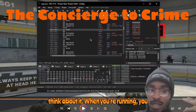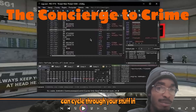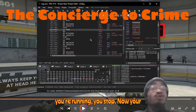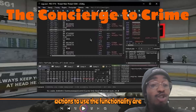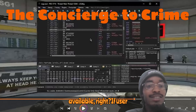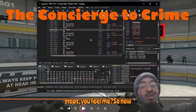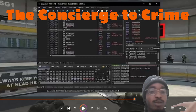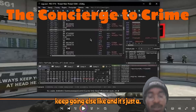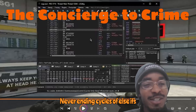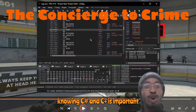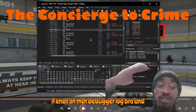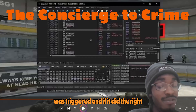Think about it: the if-and keeps going, keep going, keep going. And once the right thing is executed, it goes else — keep going, else, keep going, else. It's a never-ending cycle of else, ifs, and ands. That's why knowing C++ and C# is important, because on that debugger log you're reading nothing but if-and statements, and you're trying to find where your function was triggered and whether it did the right action after.